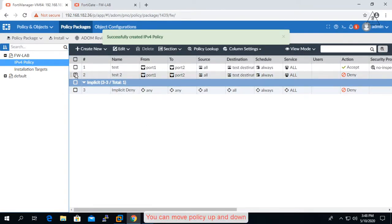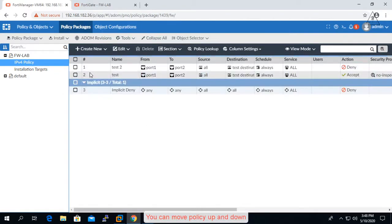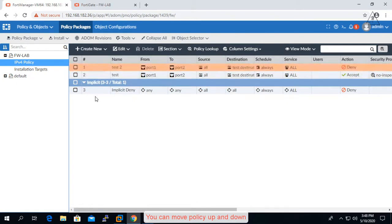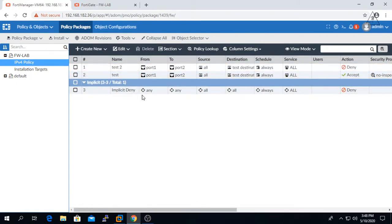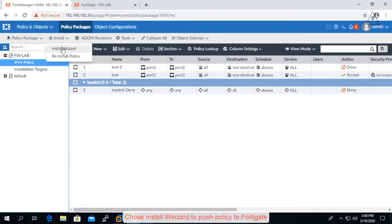You can move policy up and down. Choose install wizard to push policy to FortiGate.